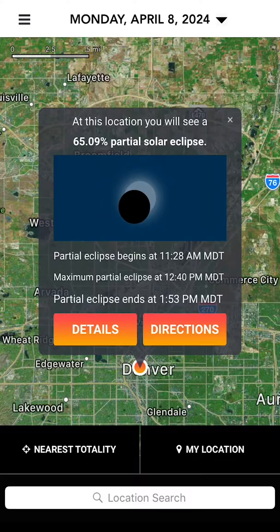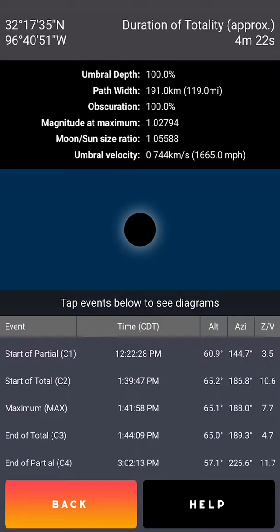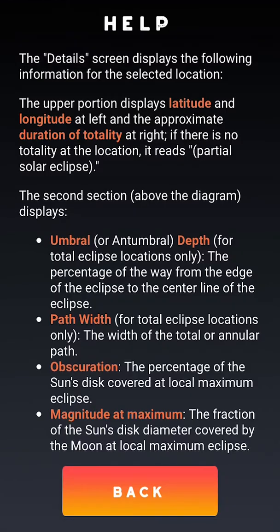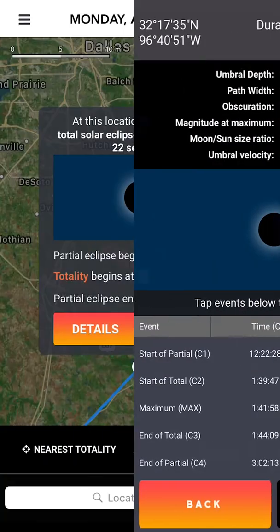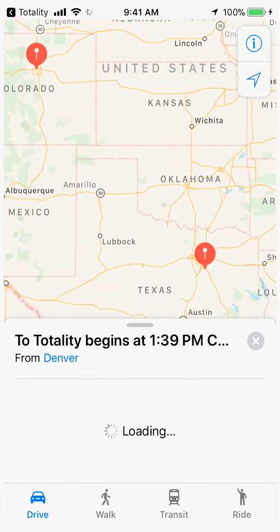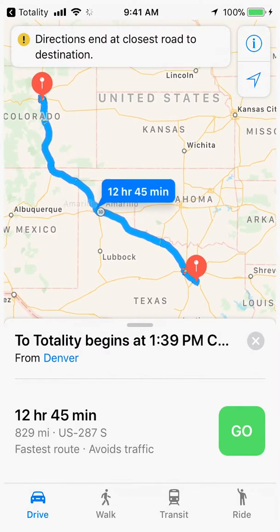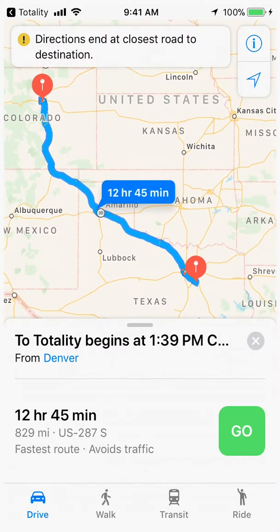Tap Details for further information, which is explained on the help screen. For the 2024 eclipse in the United States, you can also tap Directions to open your map software, where you'll be presented with driving directions to this location.